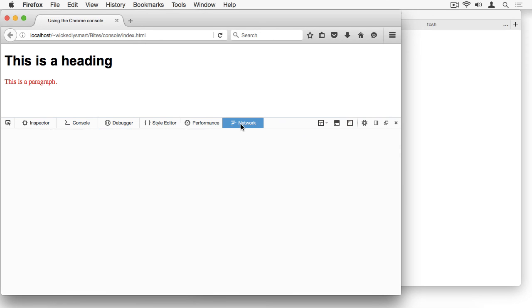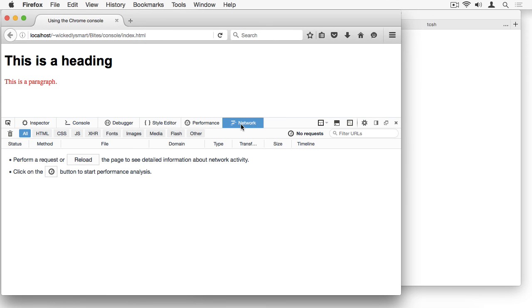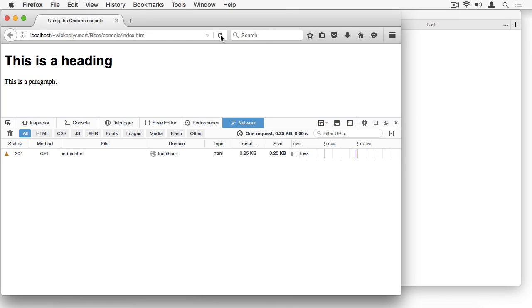The Network tab is where you can see how long it took to load the assets in your page, including the HTML, the CSS, the JavaScript, images, and other media. You can also see how big the various assets are in your page. So if you have a huge asset that's taking a long time to load, this is where you can identify that and determine if it's a problem.